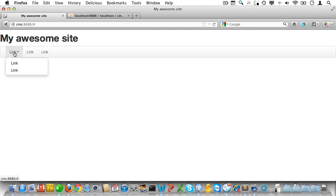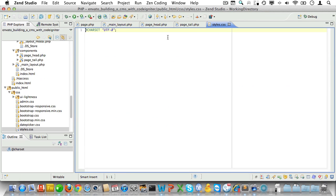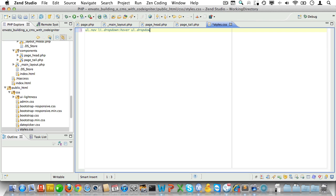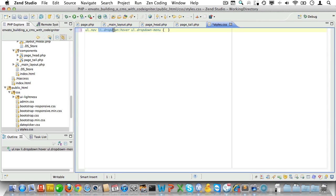The dropdown menu works but only when clicked, whereas you'd expect it to open on hover. That can easily be fixed with some CSS. In styles.css we'll add a rule with a fairly complex selector: target ul.nav > li.dropdown:hover, then inside select the second ul with class dropdown-menu and set display to block. Let's check in the browser — now it opens on hover. Very good.